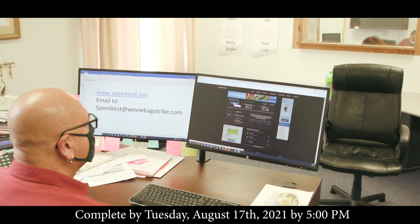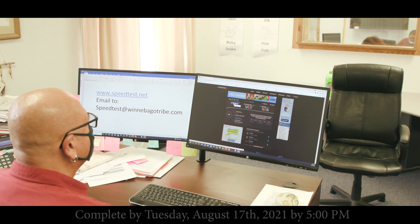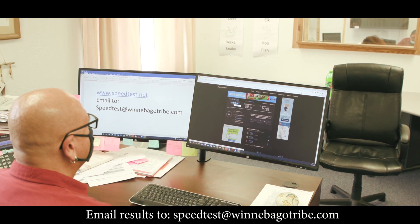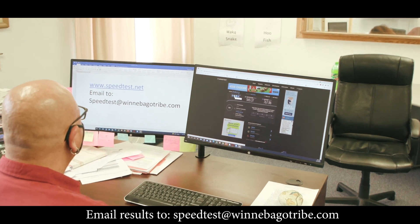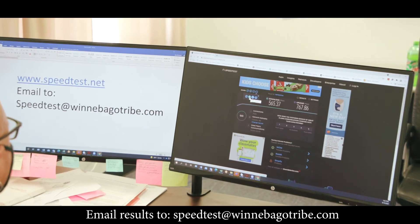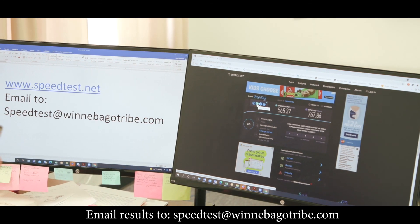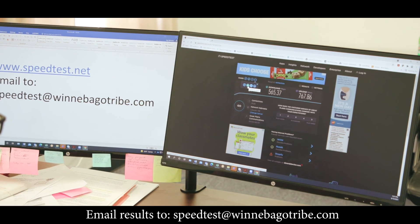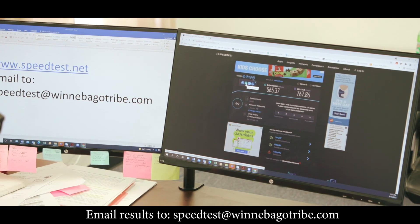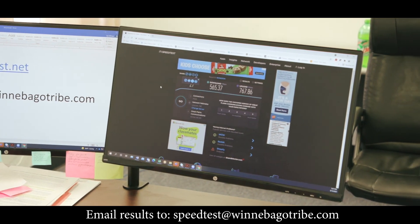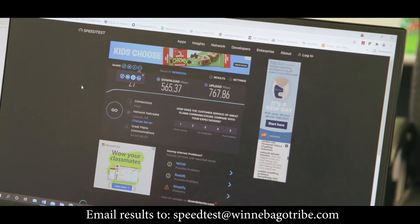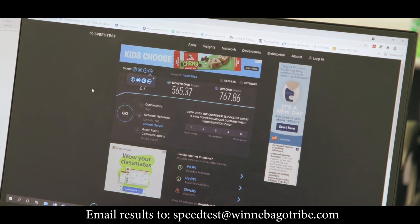Basically four steps: go to speedtest.net, hit the Go button, get the results, and send it to speedtest@winnebagotribe.com — and then you're done. Hopefully in a year and a half or two years, you will have the speed that you saw on the screen in our demonstration. We appreciate everybody in advance for helping us out, on behalf of the Winnebago Tribe of Nebraska.